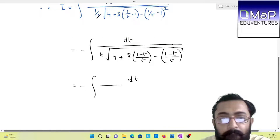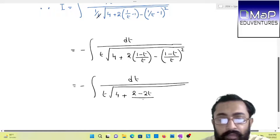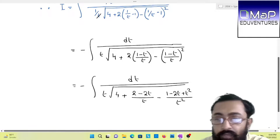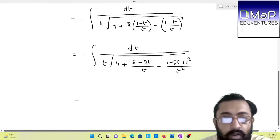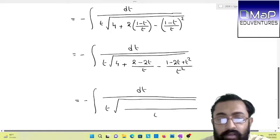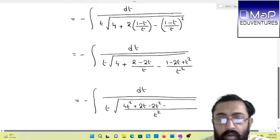Integration dt by t into under root — now we will simplify here, taking LCM in some places. First you will have (2 − 2t)/t, then breaking the whole square you will get (1 − 2t + t²)/t². Now moving on with the same process, taking LCM of t², we will be getting 4t² + 2t − 2t² − 1 + 2t − t².